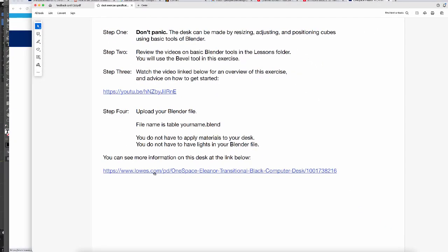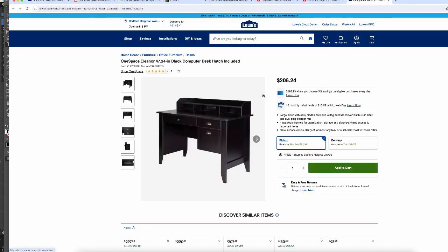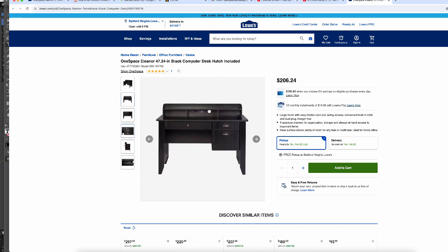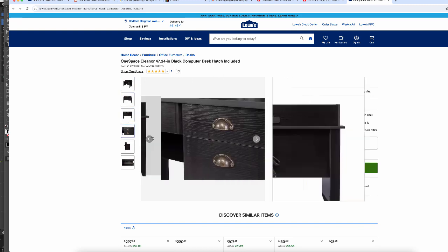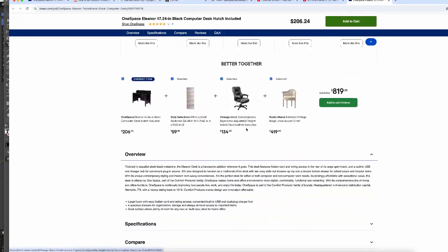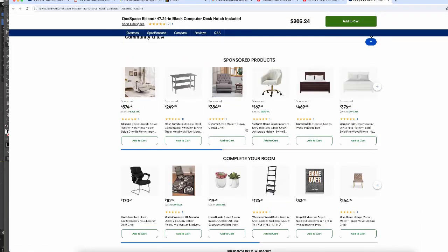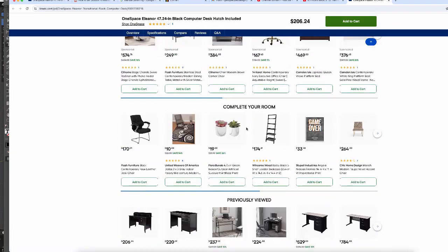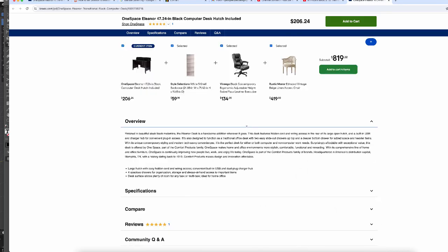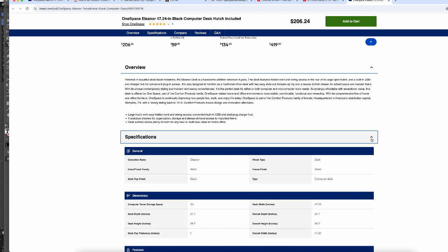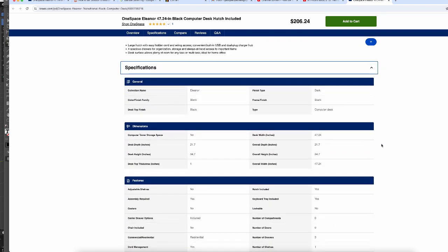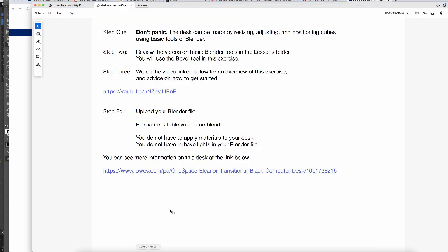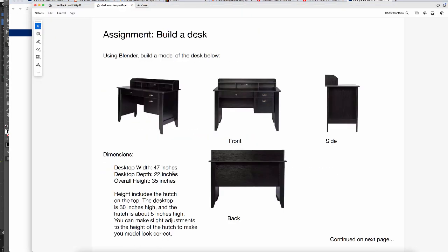More information on this desk can be found through this link. It's at Lowe's, and you can look at the same photos, but there's some extra stuff in there. And also, if you scroll down somewhere, there's the specs. Here it is. It's kind of hidden. But here's the specifications that you can open up and get more precise measurements. However, the measurements I put on page one are sufficient.